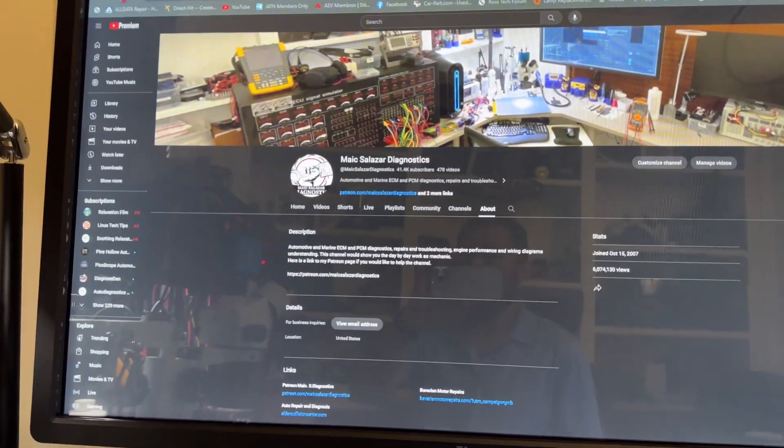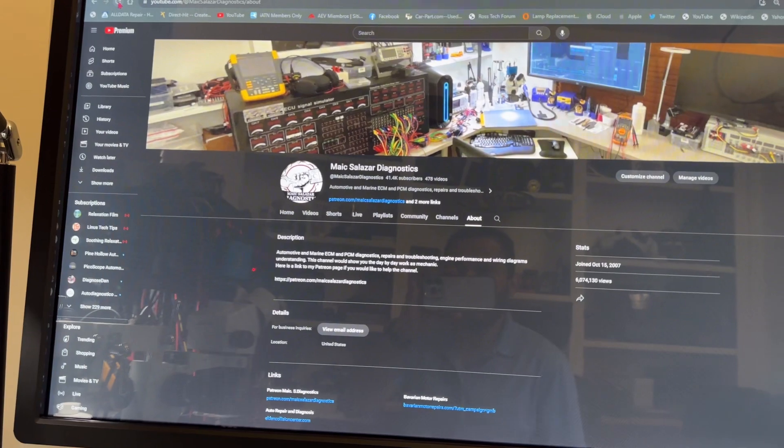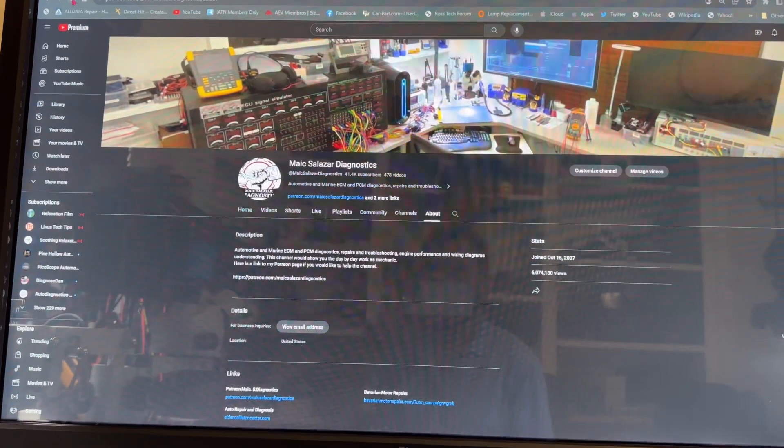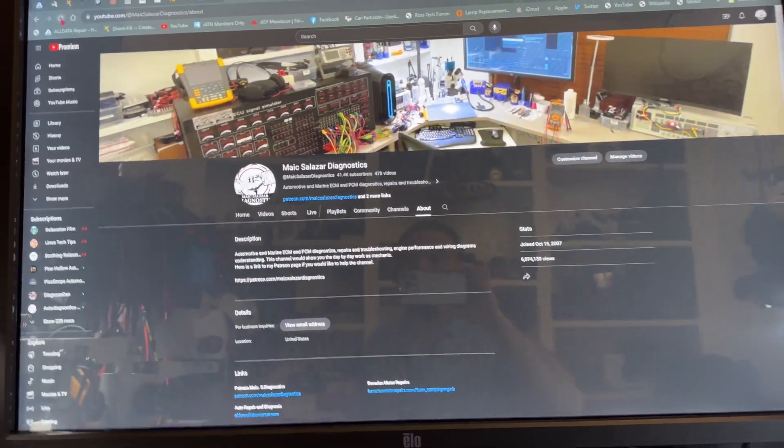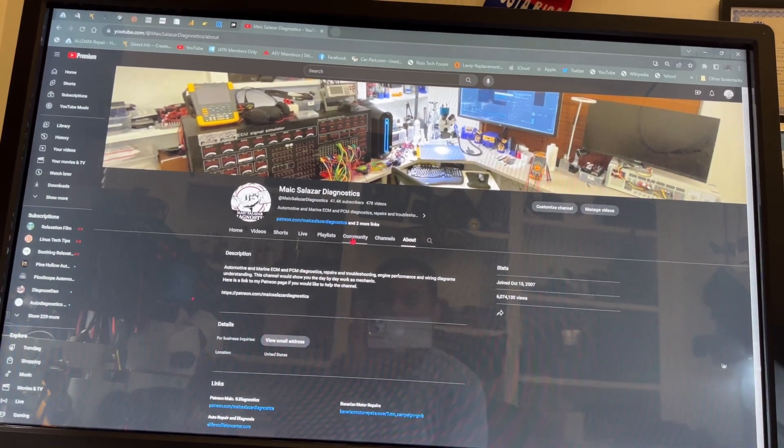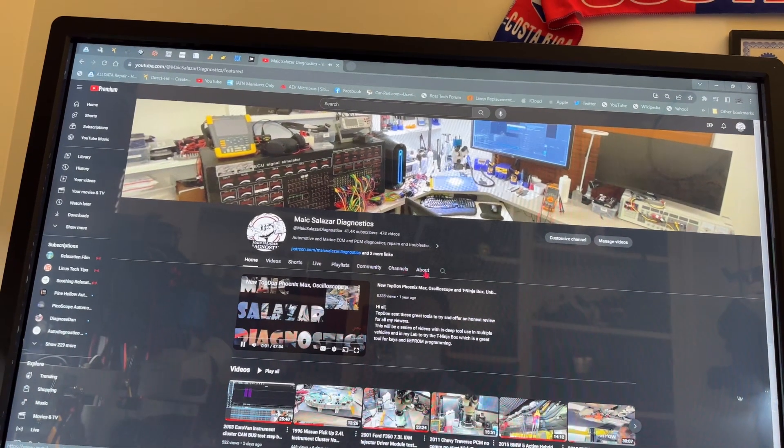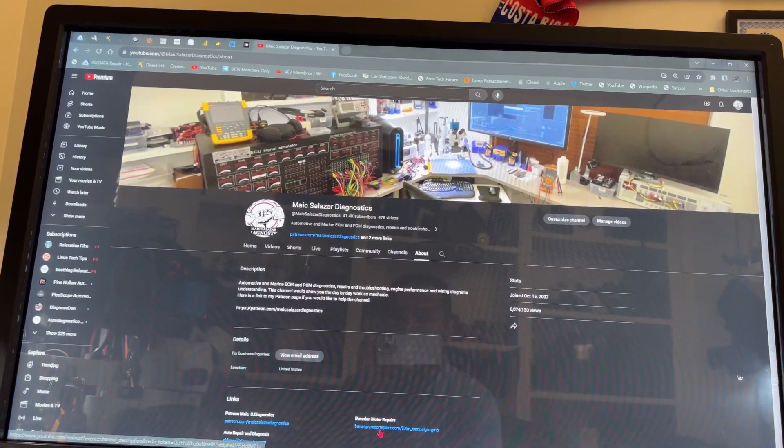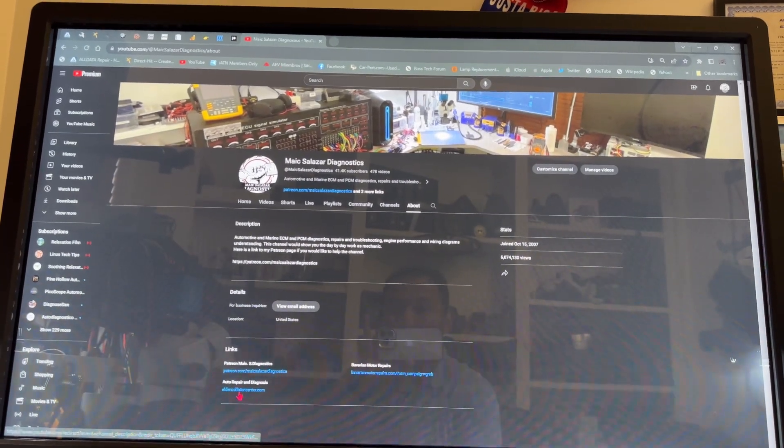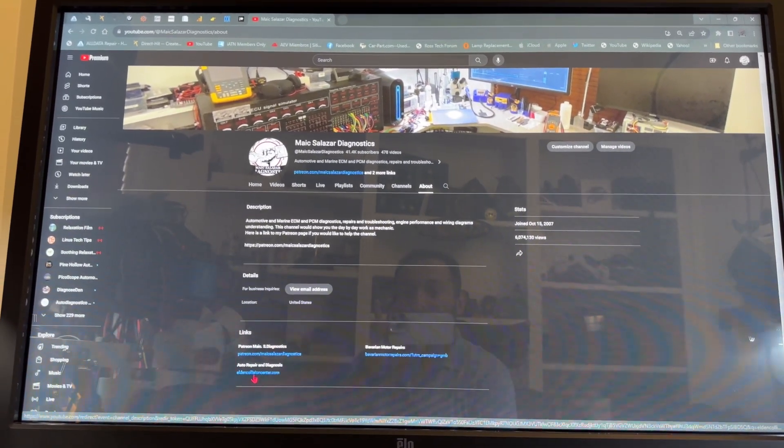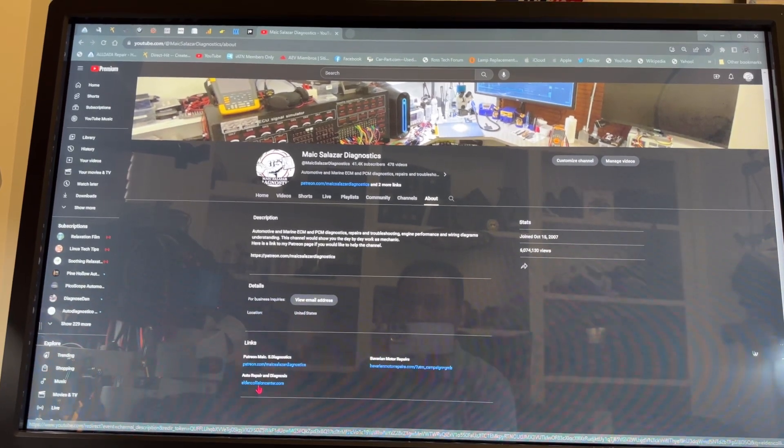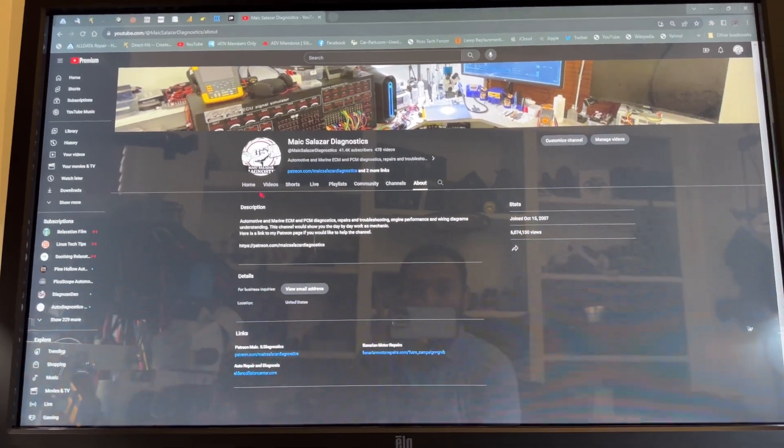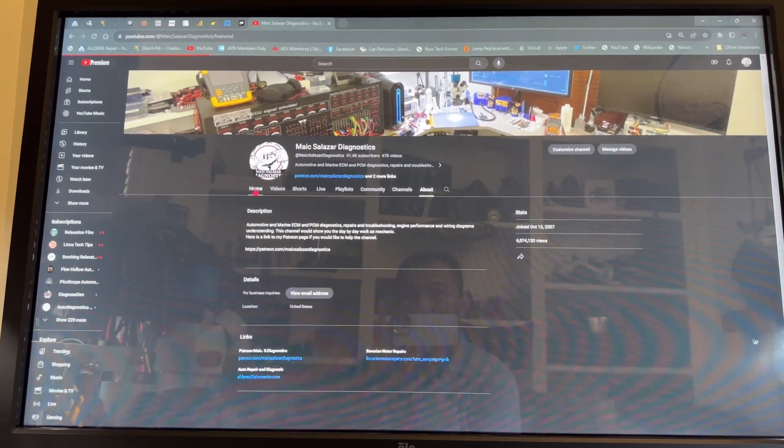Another thing I want to share: some of you have asked me about a Patreon link on my YouTube channel so you can help support the videos and knowledge I'm sharing. I just added that link. You can go to the home or about section to find the links. I also have links for Bavarian Motor Repairs where I work and Eldon Collision Center, a reputable collision shop in Herndon, Virginia that I recommend.